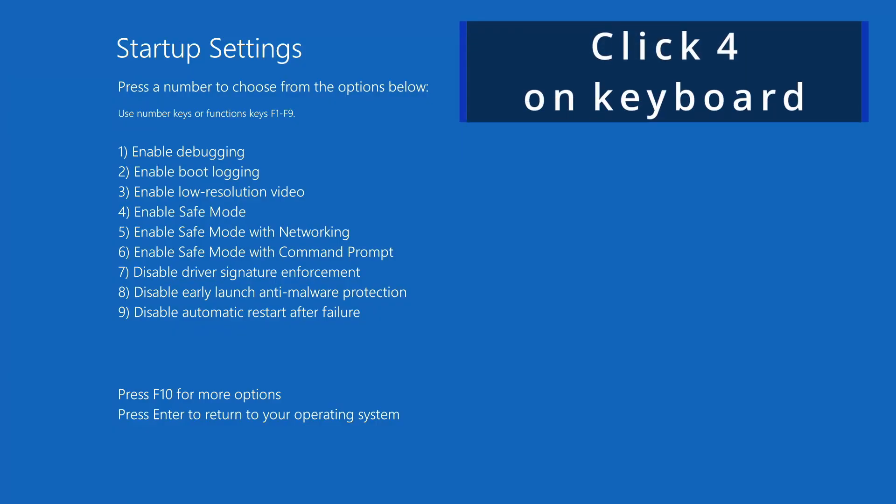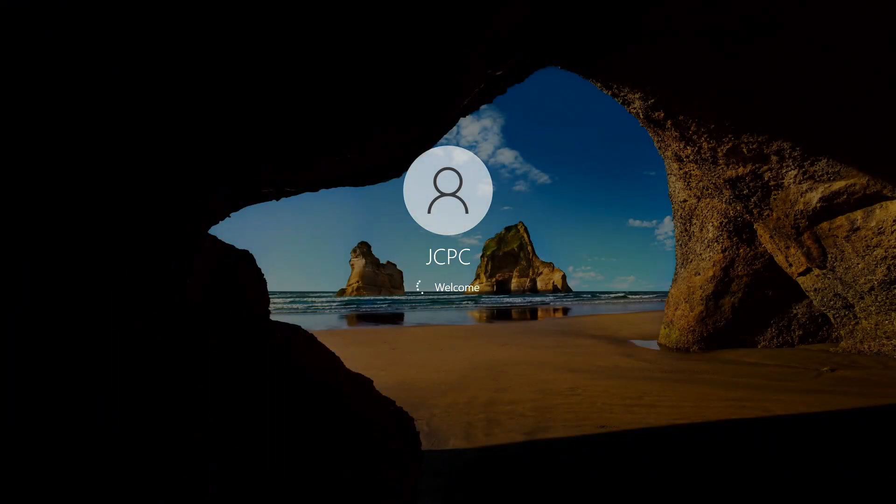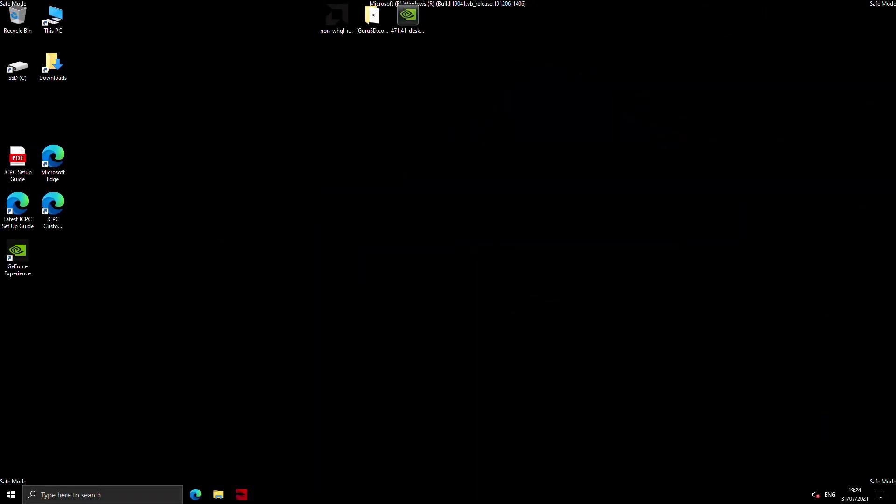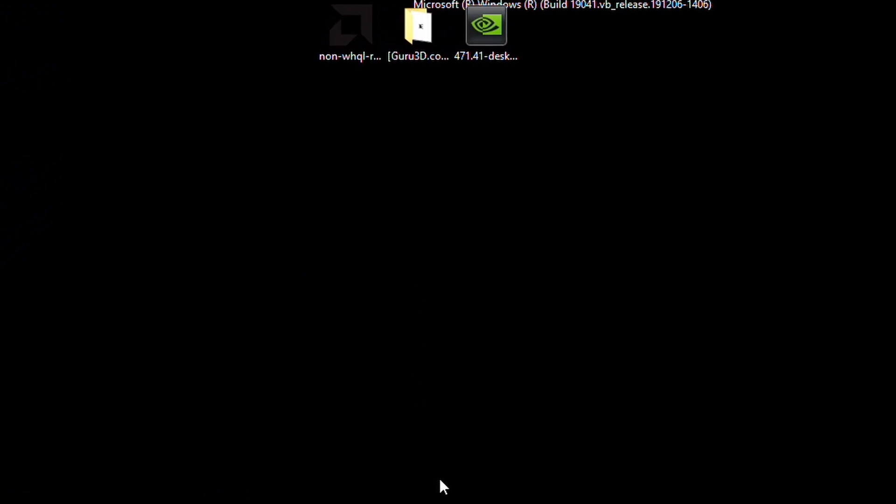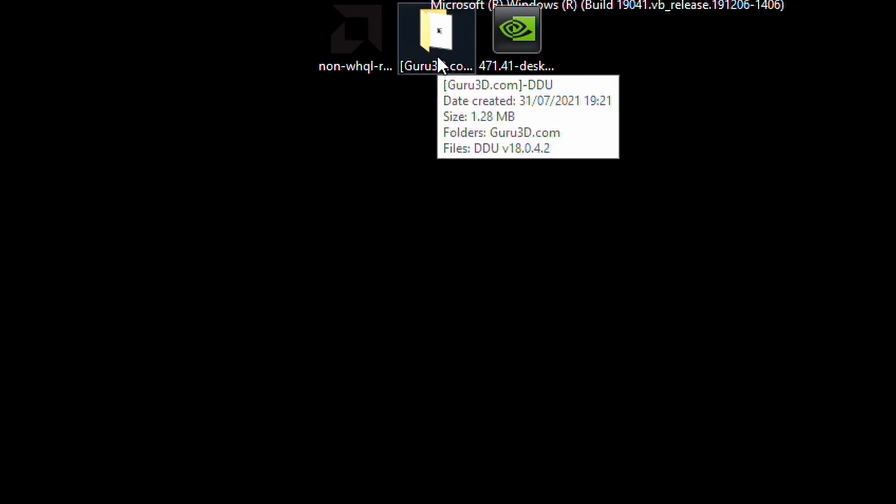When your PC restarts, you'll be given a few options. Just press the number four on your keyboard and you will boot into safe mode. So this will present you in safe mode here, which is a good way to remove your drivers properly. Now on your desktop, you'll have your DDU folder. So open that folder up straight away.